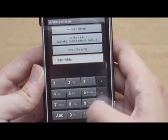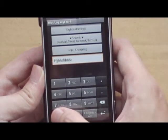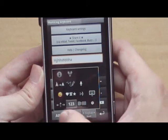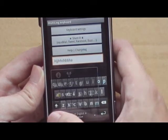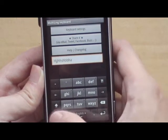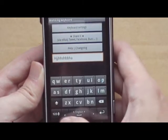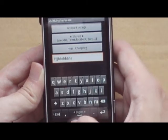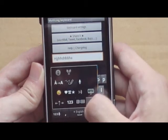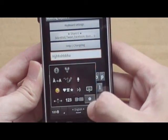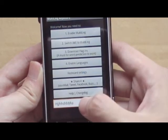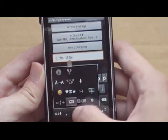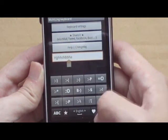This would be the number pad. This would toggle between different keyboard sizes. This would bring me to settings. This will pull the keyboard down. This would be the emoticon.